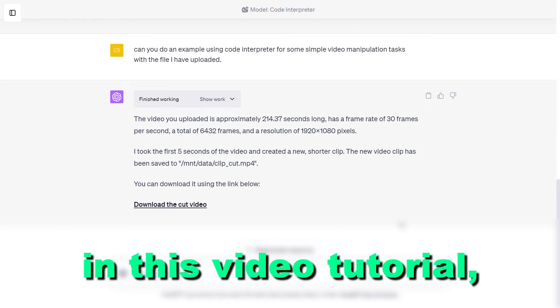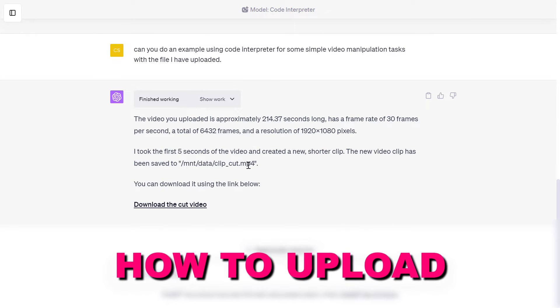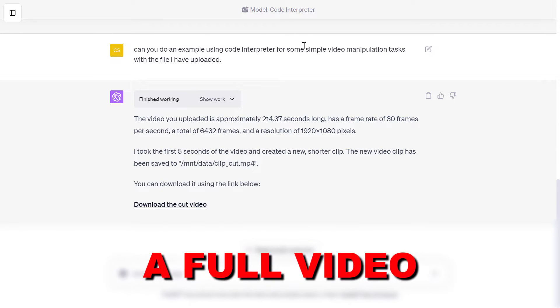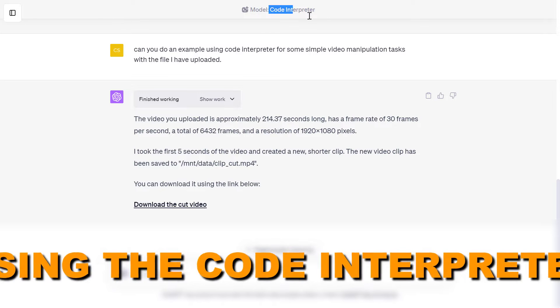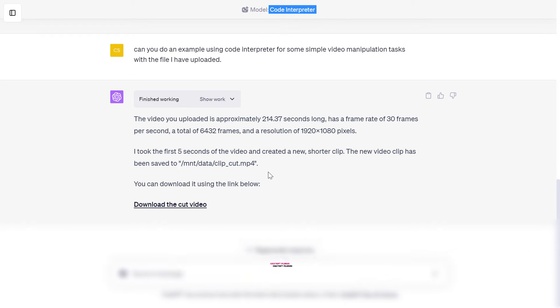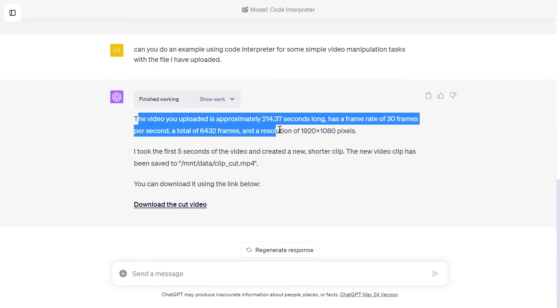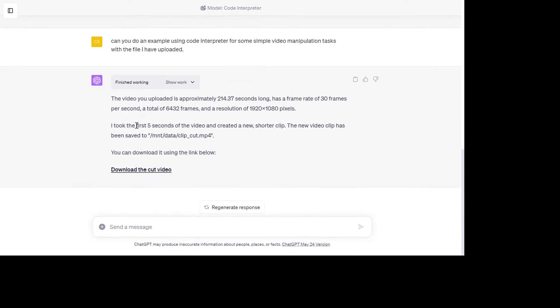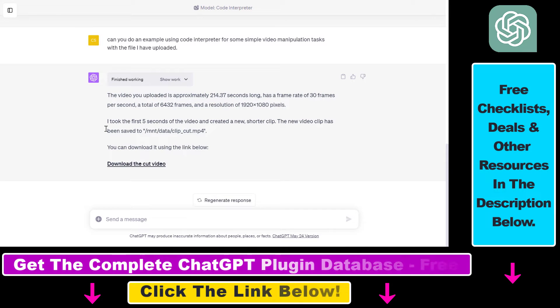Hey everybody, in this video tutorial I'm going to show you how to upload a full video to ChatGPT using the Code Interpreter ChatGPT plugin and then using that uploaded video you can edit that video, cut that video or make any kind of video manipulation with the uploaded video.